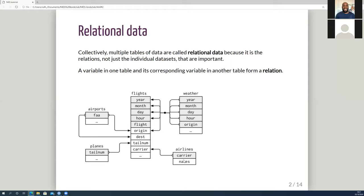Throughout this chapter it uses the flights dataset we've seen before, plus some related tables. We've got airlines, which has the carrier code that lets us look up airline names. Airports gives us information about each airport — name, location. Planes has things like plane type and manufacturer, linked by tail number. Weather gives the weather at each airport for each relevant hour. So flights can connect to planes via tail number, to airlines via carrier, to airports via origin or destination, and to weather via the combination of year, month, day, hour, and origin.